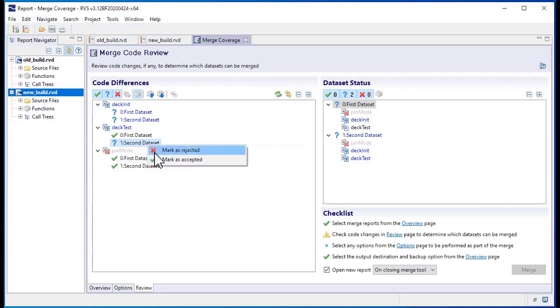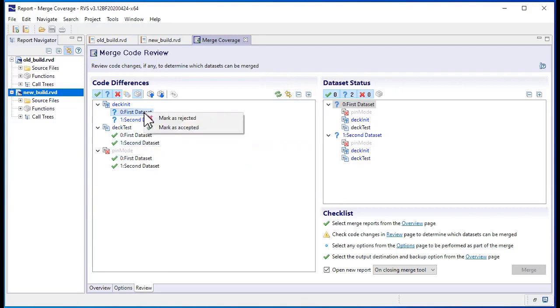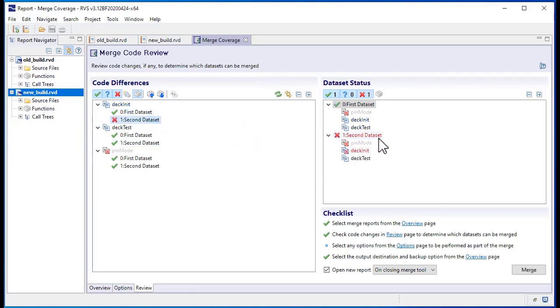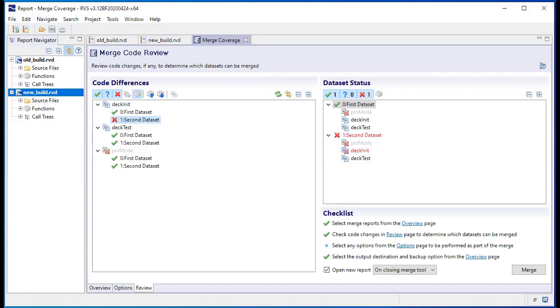If after analyzing a change we find that it isn't appropriate to merge coverage from a test dataset, we can mark it as rejected. When a test dataset has a rejected mark against it, coverage from it will not be included in the merge, even if it has been accepted elsewhere.